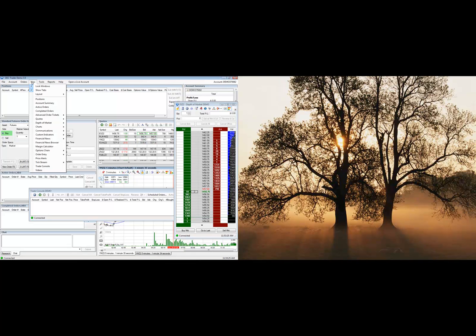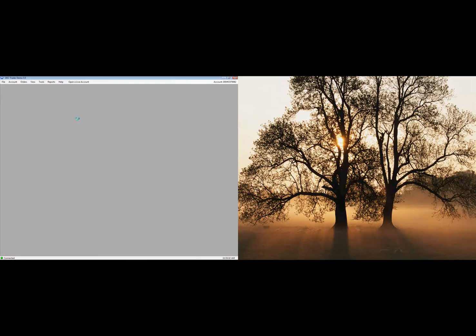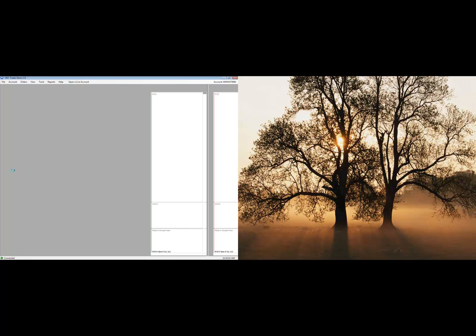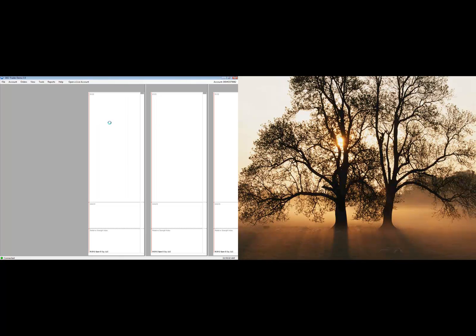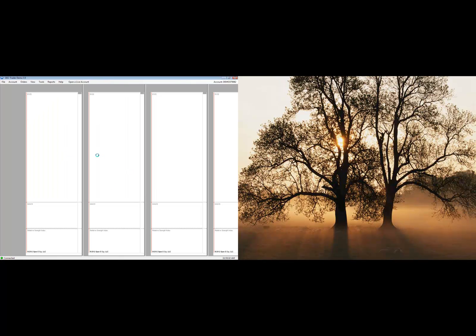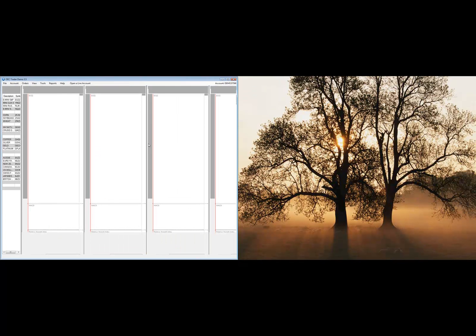The next thing we do is come back to View, go to Layout again, and all of a sudden we have TWP layout within our list of layouts. We just need to click on that and it'll reformat our entire screen area. You're going to get a number of timeframes, a list of quotes and symbols of different markets, and all of these will be linked together so as you change through different symbols it will be reflected on all timeframes.